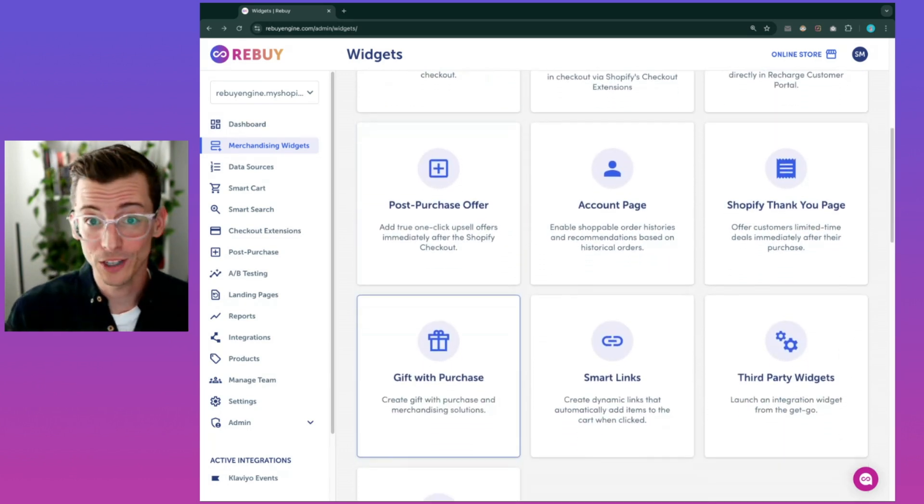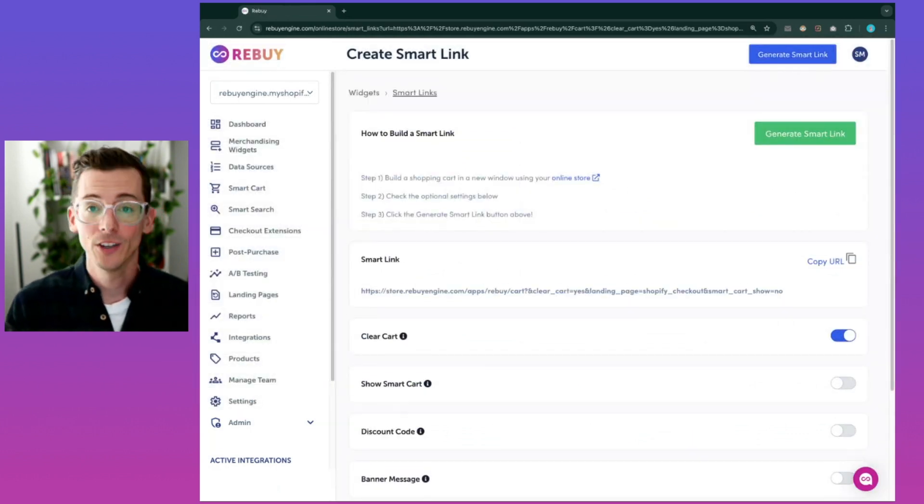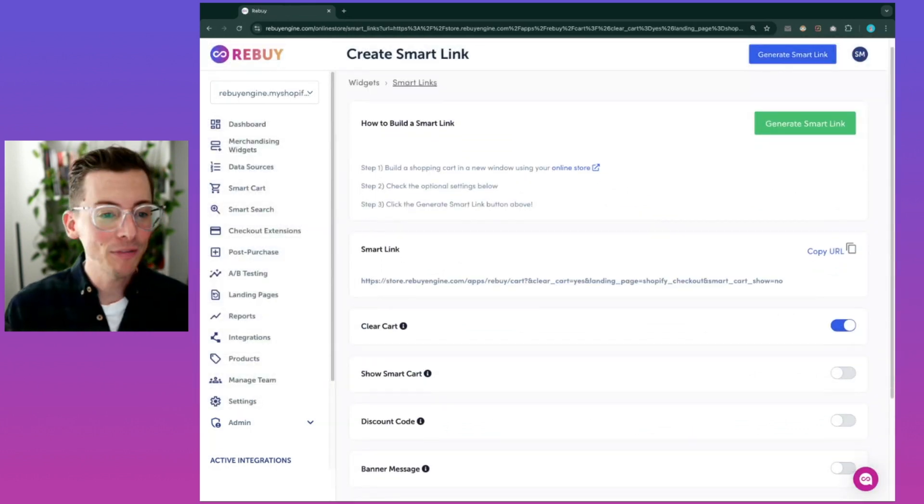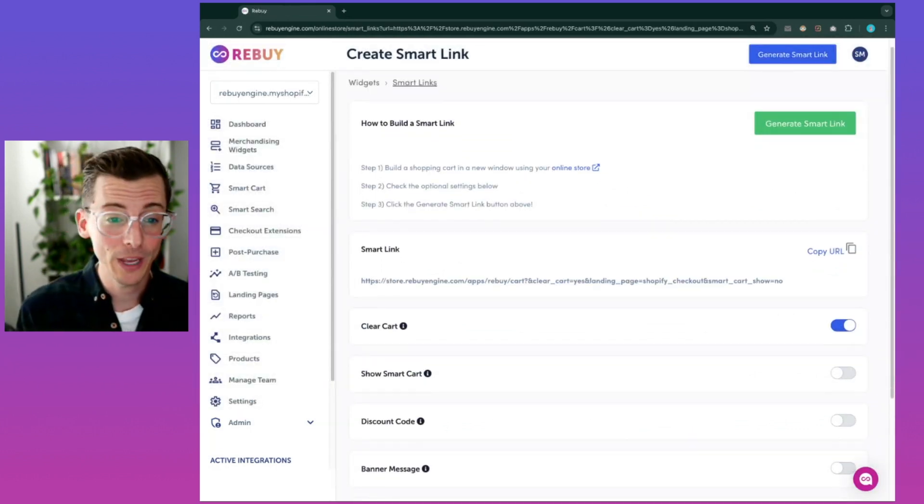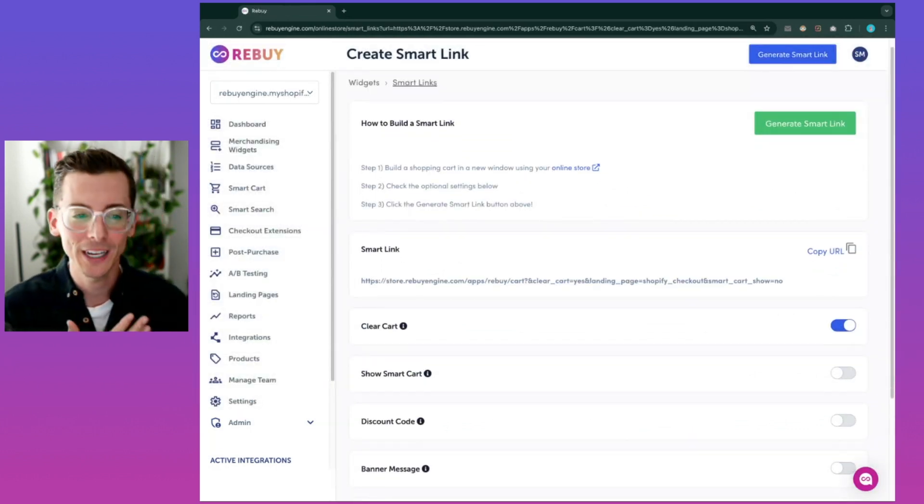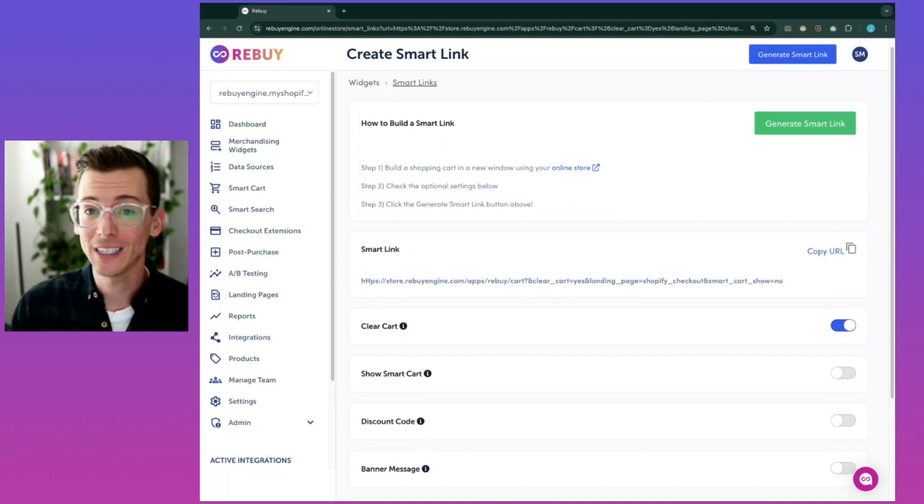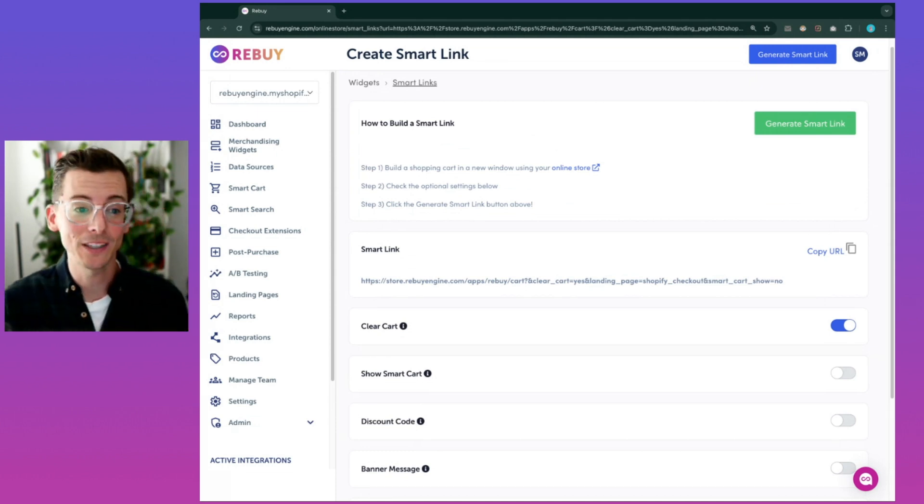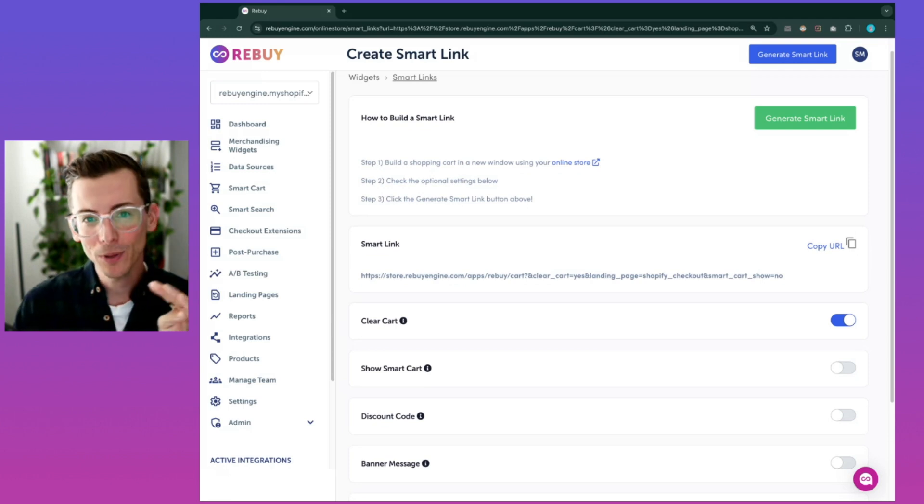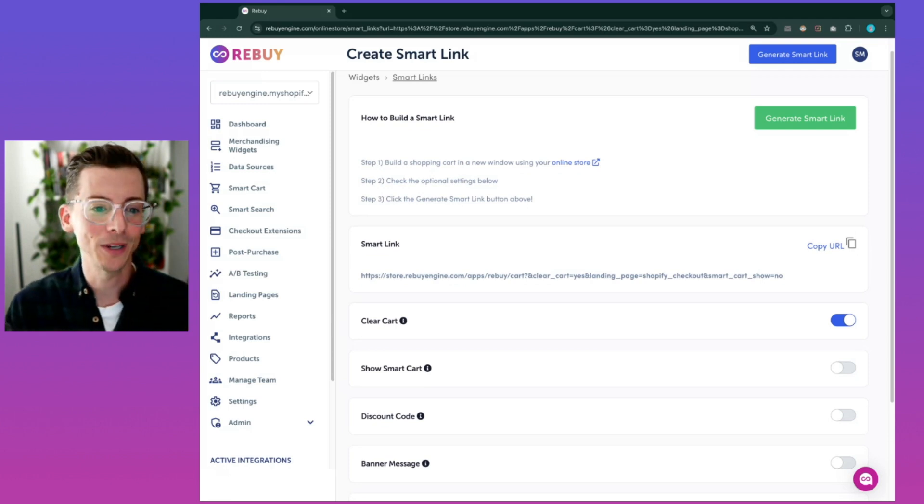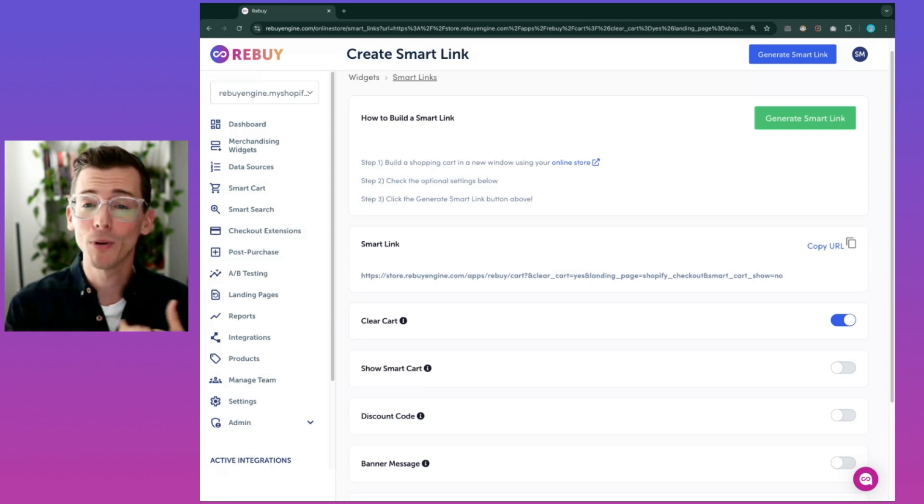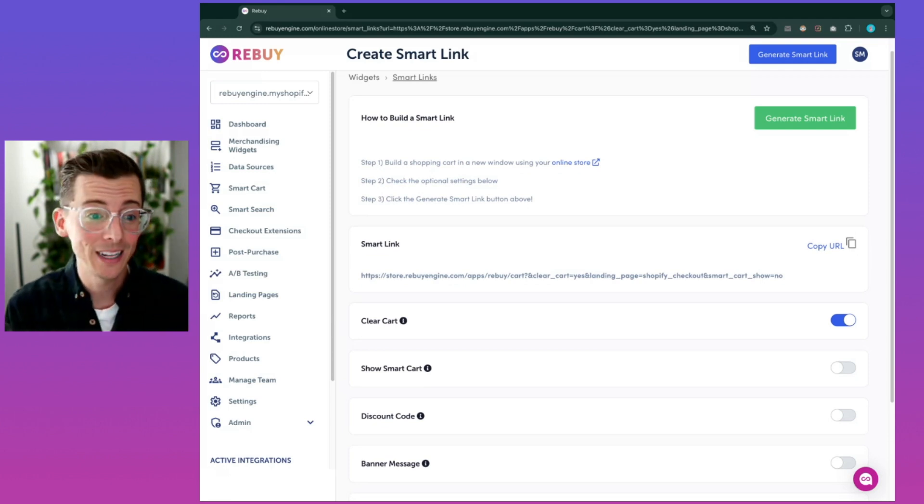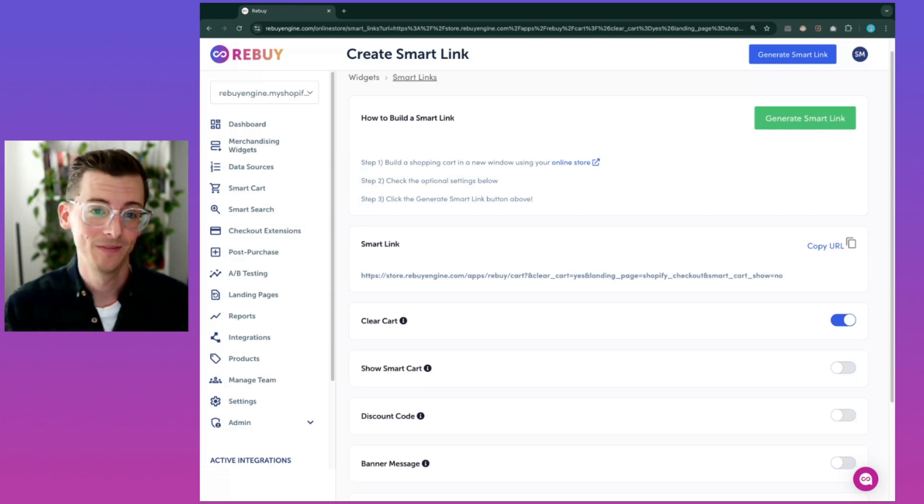One more thing I want to show off here is Smart Links. Smart Links makes it effortless to guide customers to specific locations with specialized features already enabled. For instance, you could use Smart Links in an email or SMS or a hero banner on your website. And with a simple click by your customer, they could be brought to the cart page with products auto-added and an auto-added discount as well.